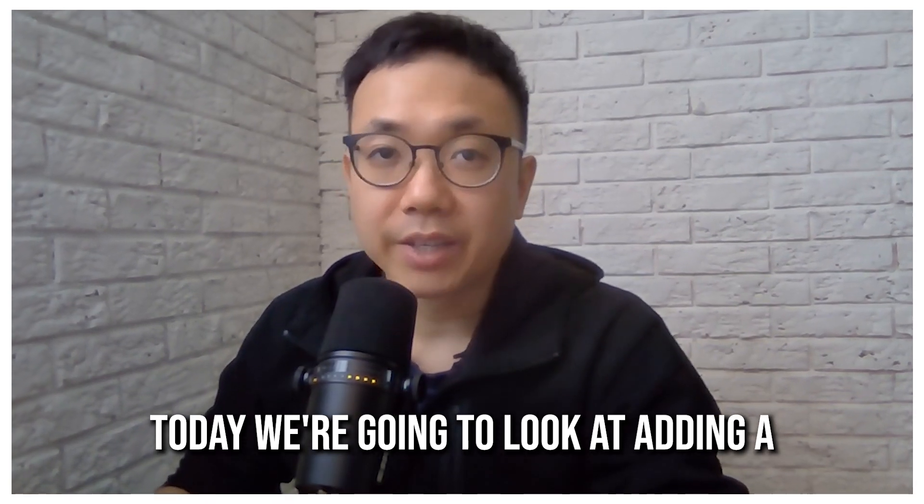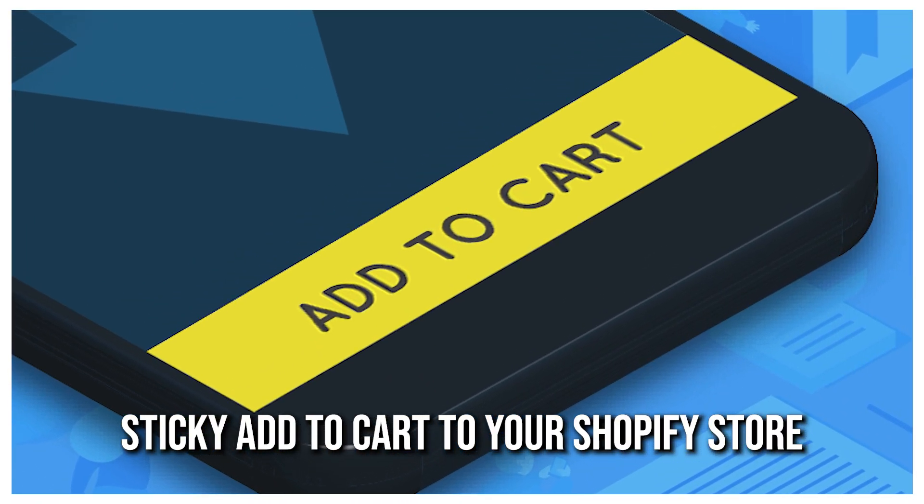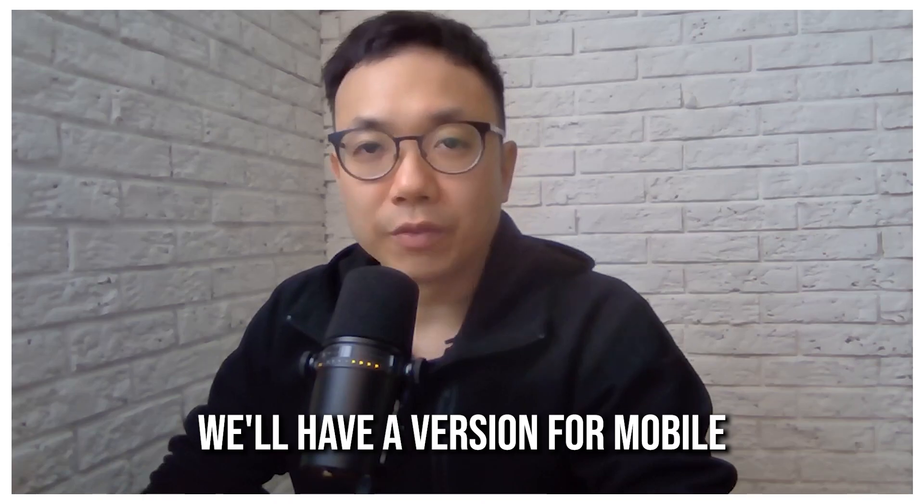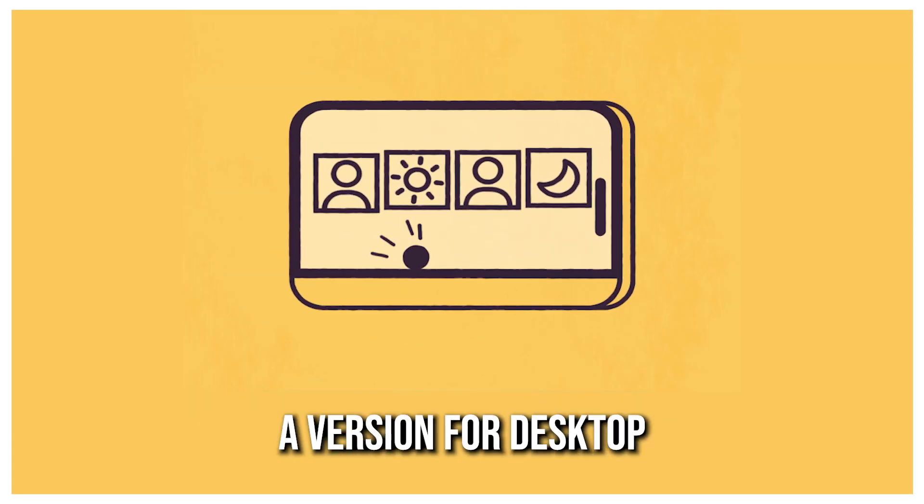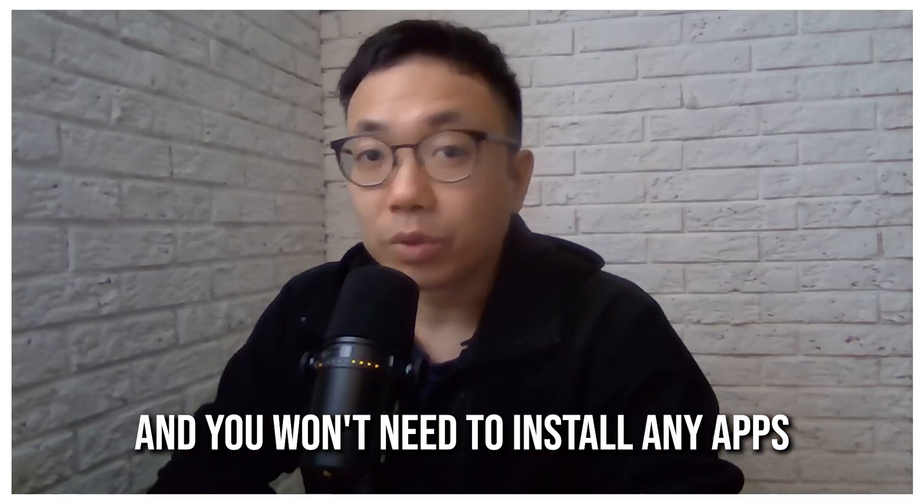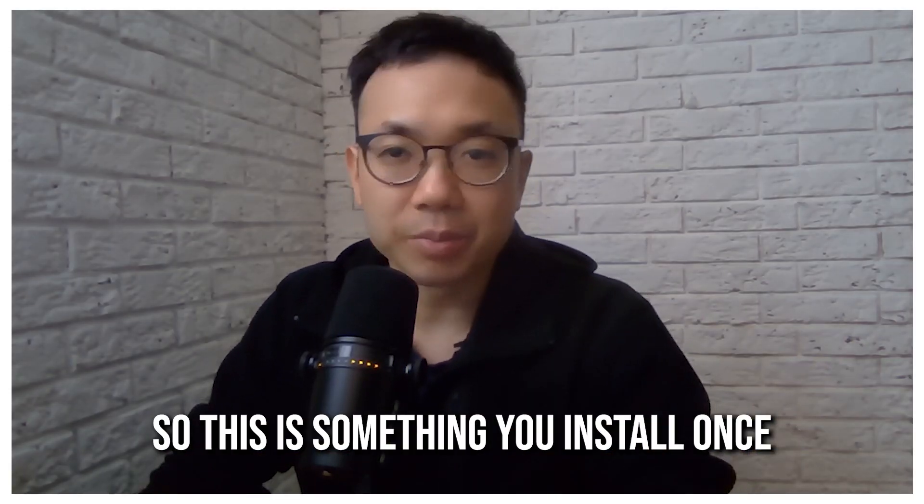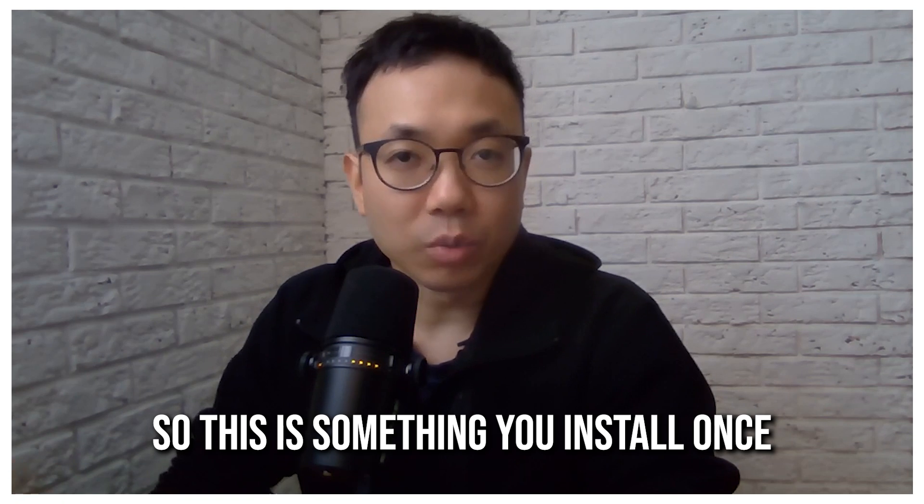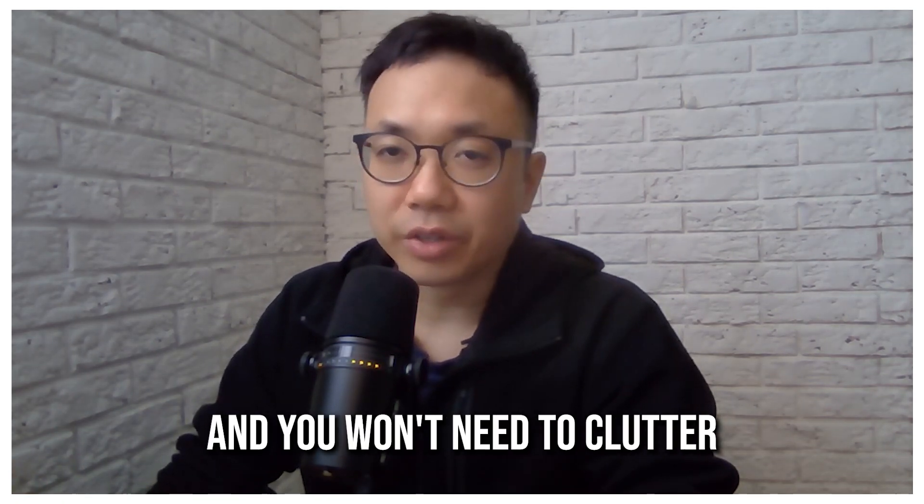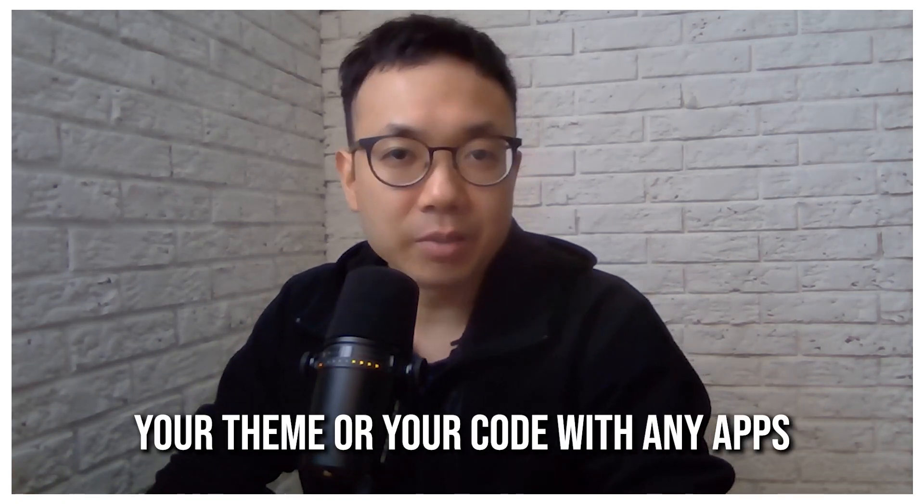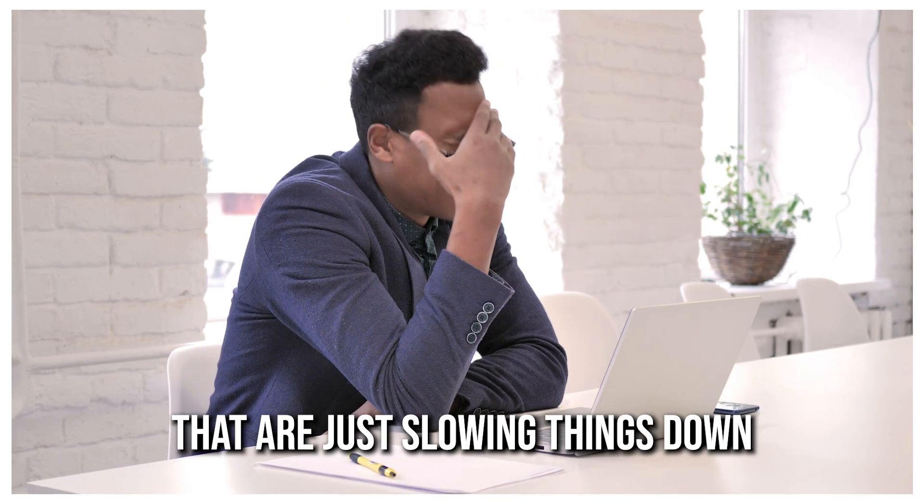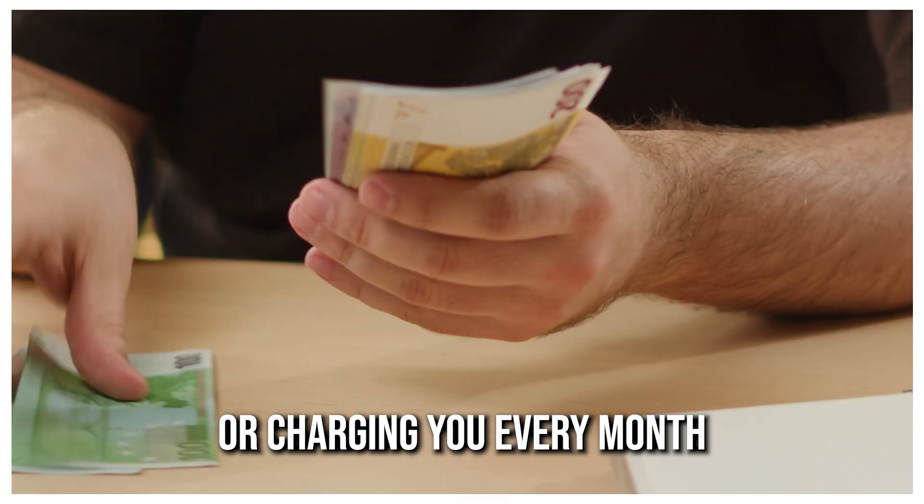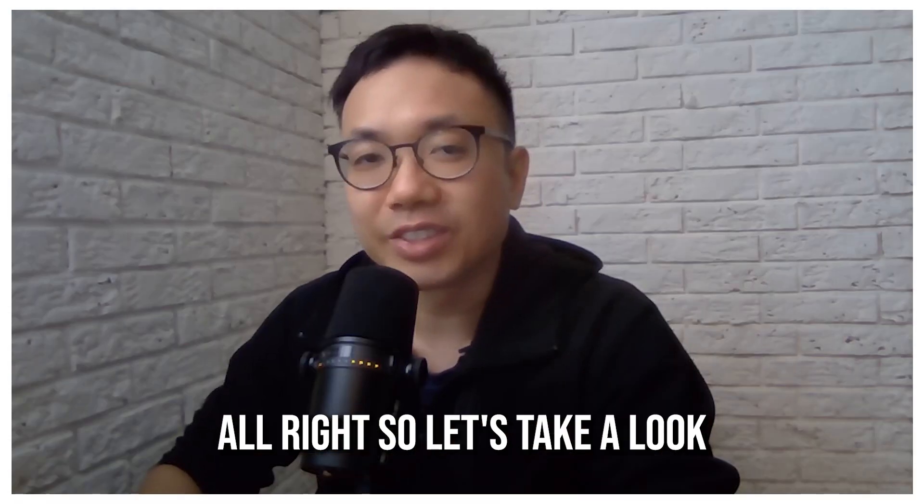Today we're going to look at adding a sticky add to cart to your Shopify store. We'll have a version for mobile, a version for desktop, and you won't need to install any apps. This is something you install once and you won't need to clutter your theme or your code with any apps that are just slowing things down or charging you every month.